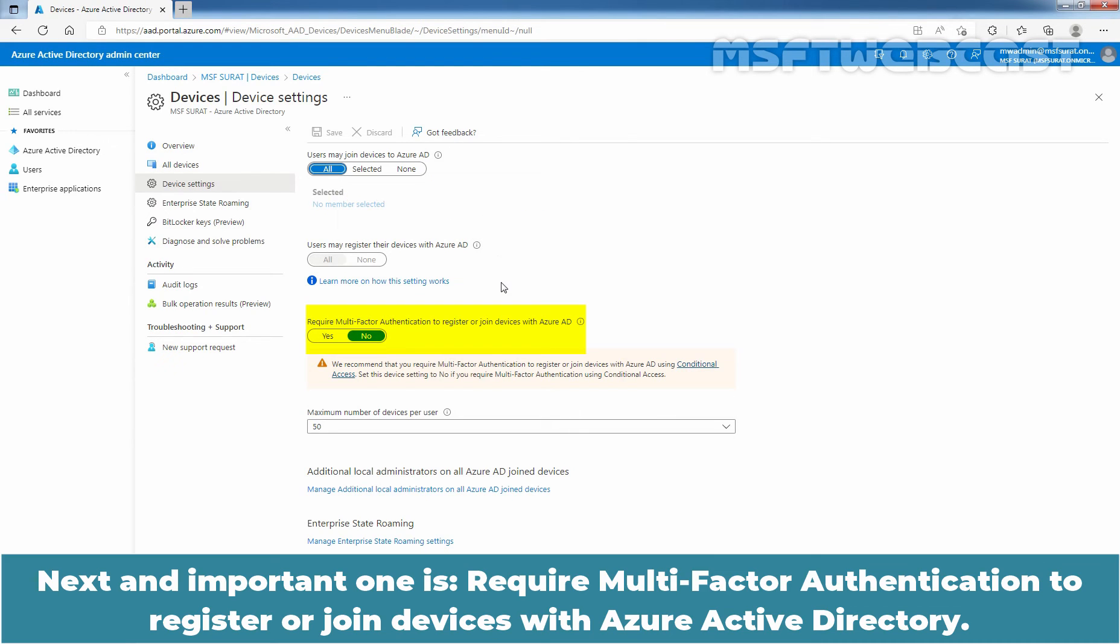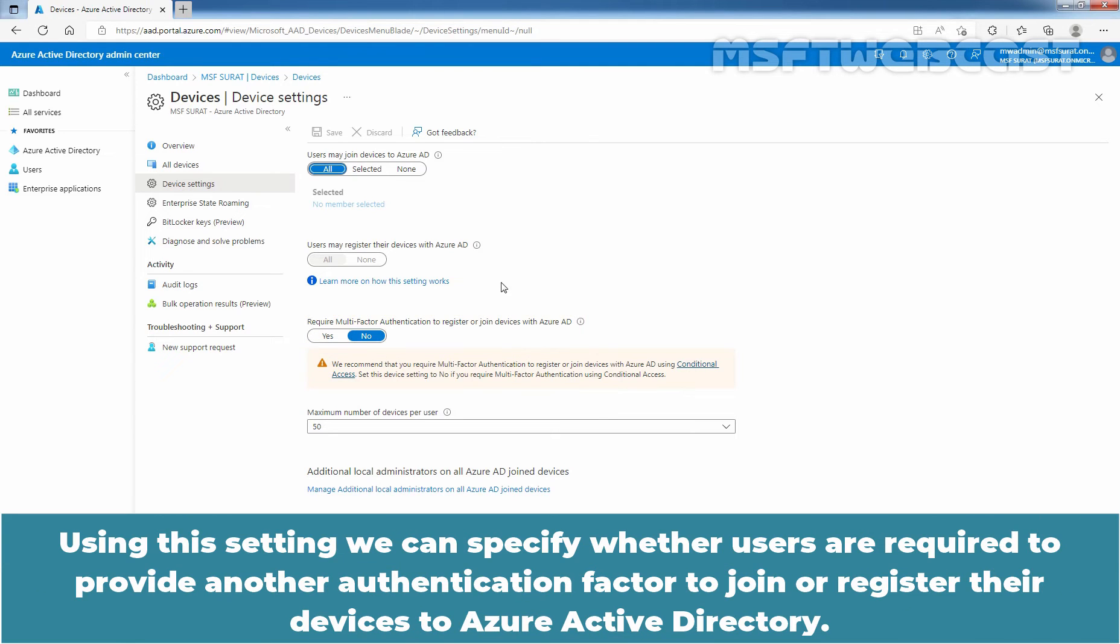Next, an important one is require multi-factor authentication to register or join devices with Azure Active Directory. Using this setting, we can specify whether users are required to provide another authentication factor to join or register the devices with Azure Active Directory.